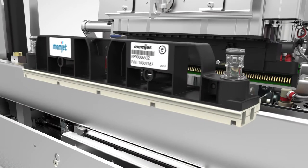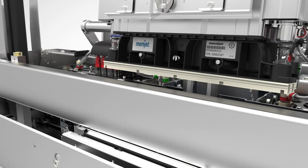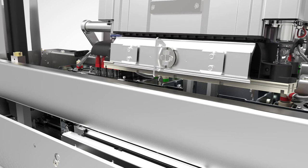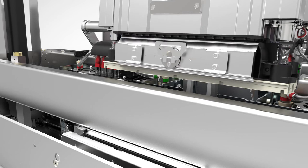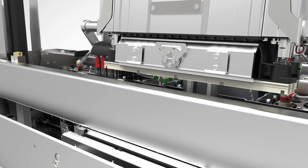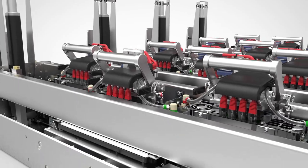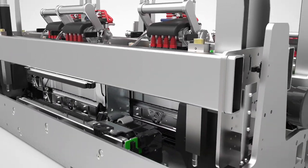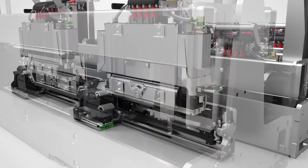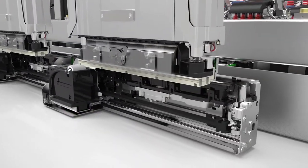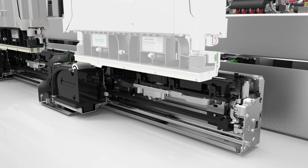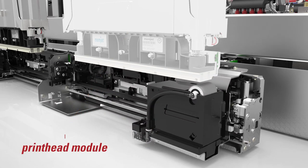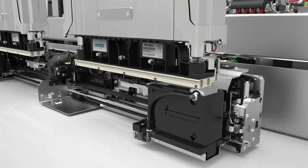The core modules of Duralink's easily scalable system are the print module containing the printhead and the printhead maintenance module. This modular arrangement offers many benefits to OEM developers.